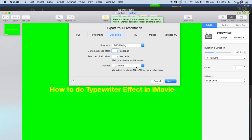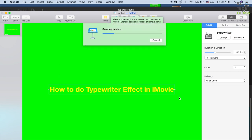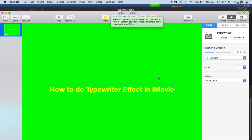Select Next. You can put a name for this — say 'typewriter effect intro' — so you can search for it in the Finder. Then select Export. It's gonna create a movie in QuickTime format, and now you're done with Keynote.